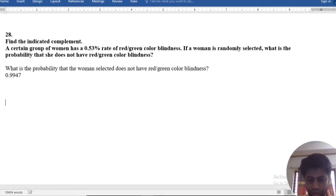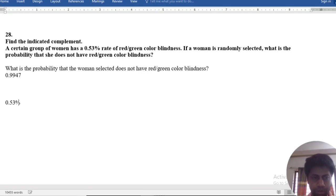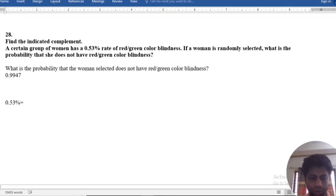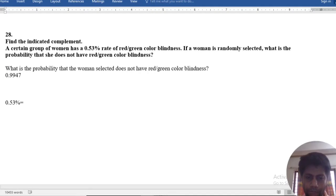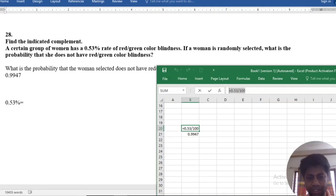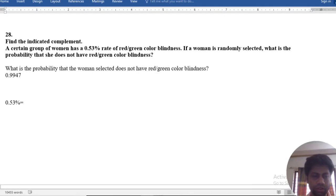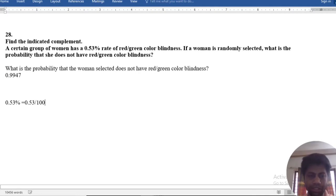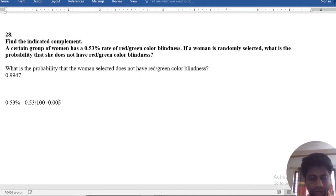0.53% is equal to 0.53 equal 53 divided by 100. What is 53 divided by 100? 53 divided by 100 is 0.0053.